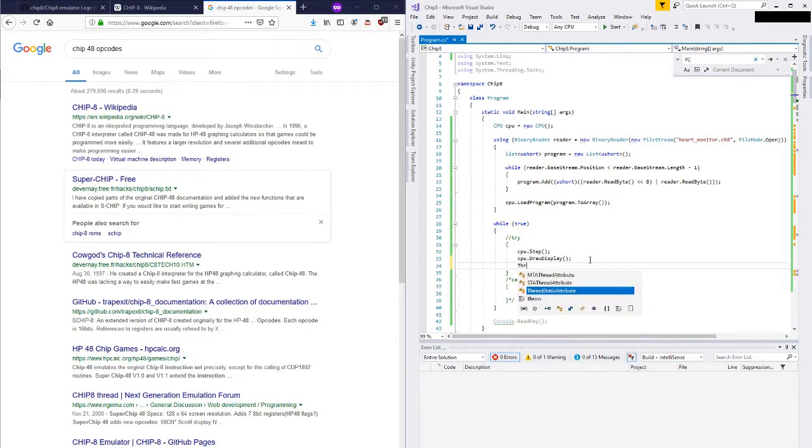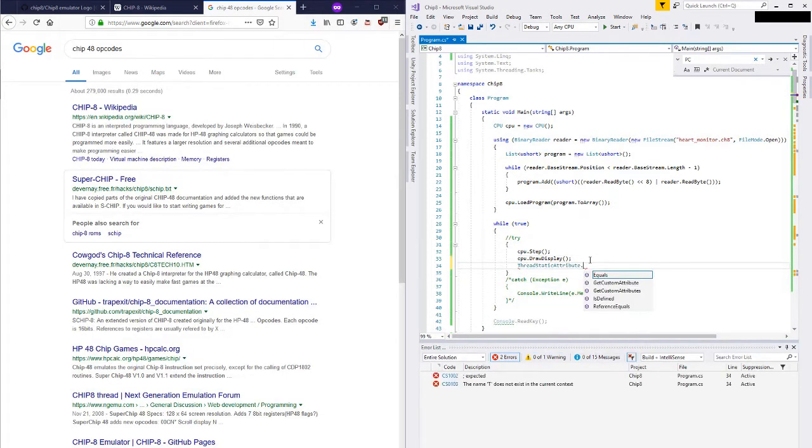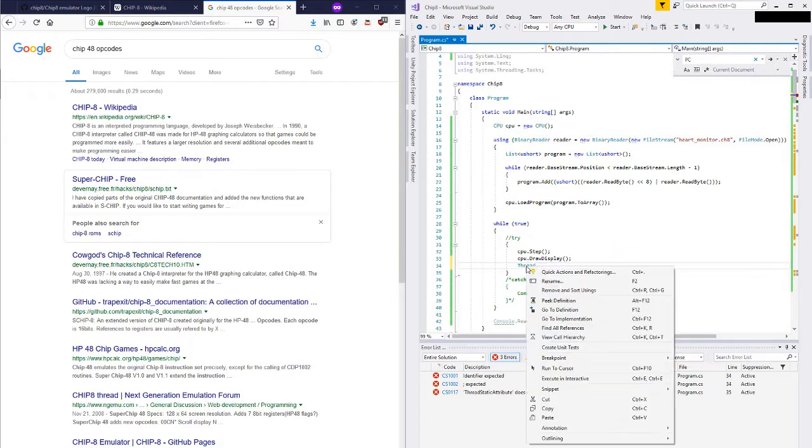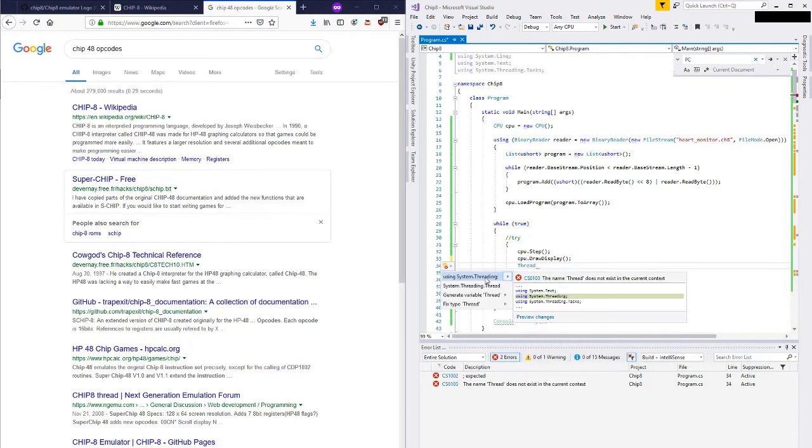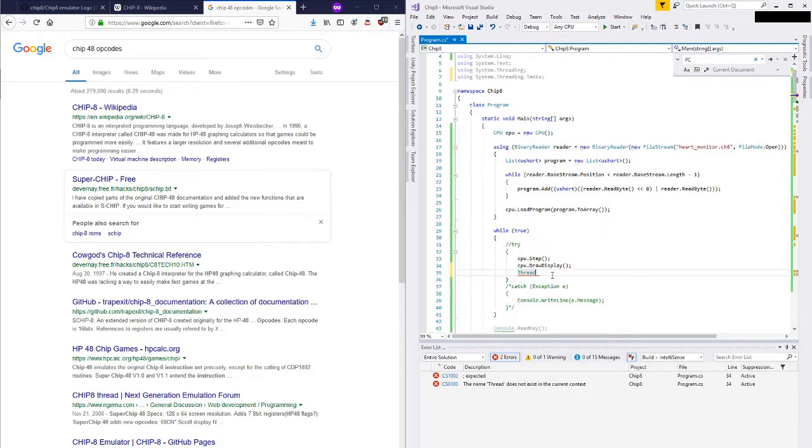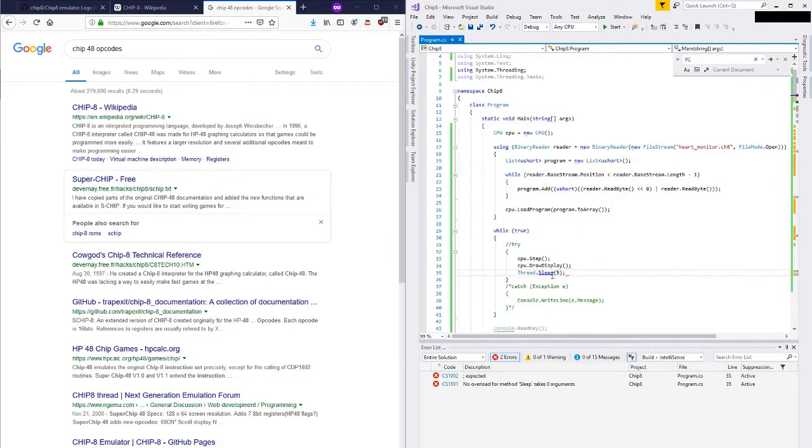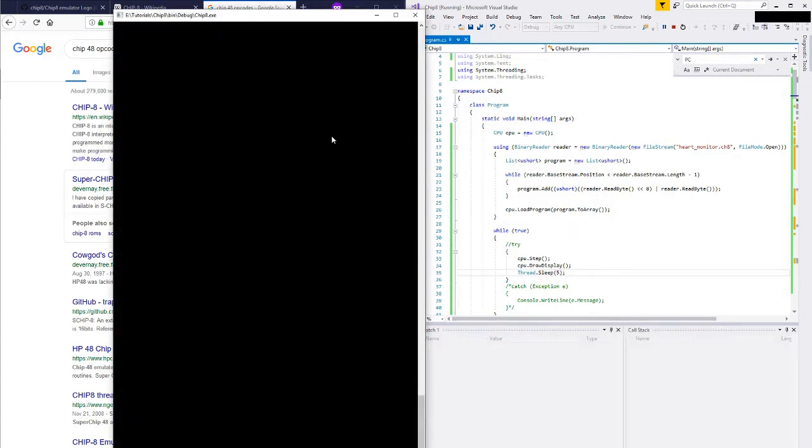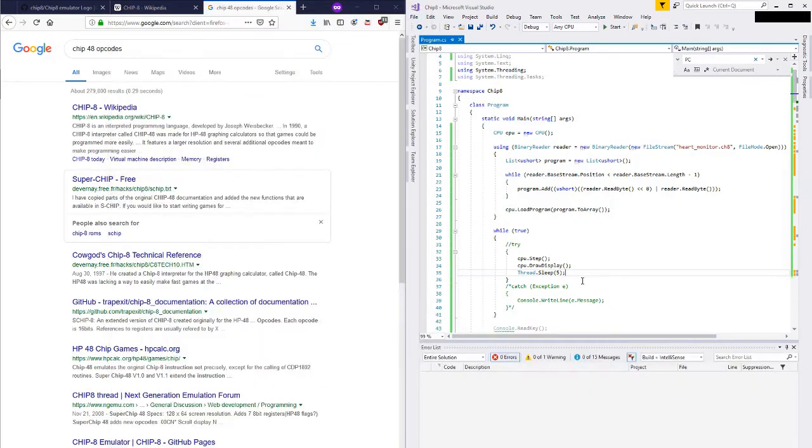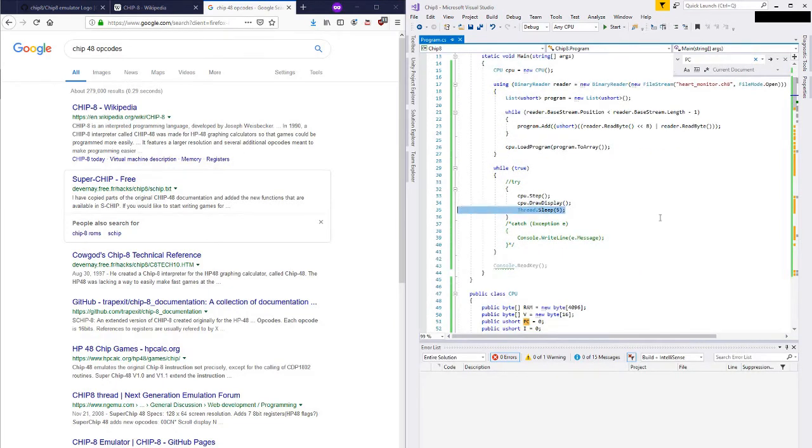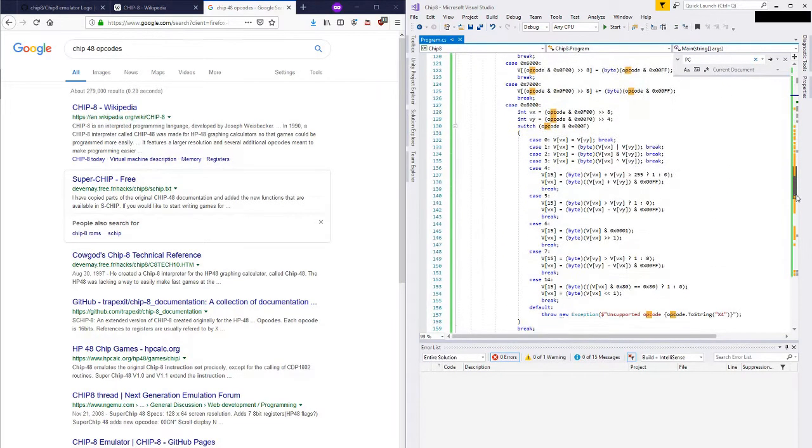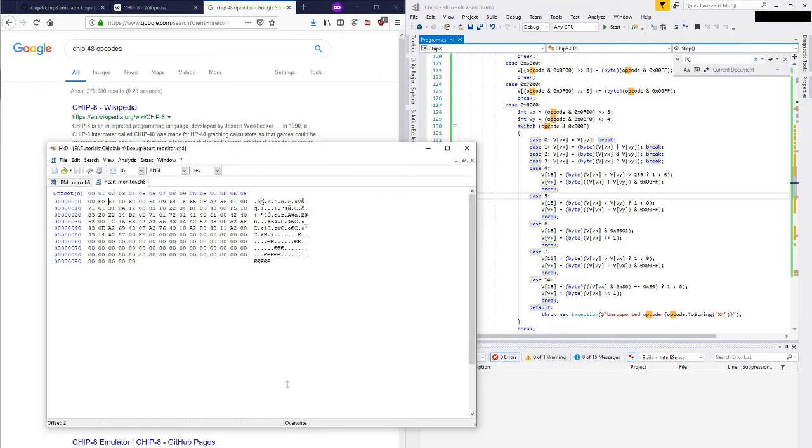One thing I will do here is I'm going to sleep the thread a little bit. Just so that we're not going at a ridiculous speed. So, maybe, I don't know, five milliseconds to start. Okay, that still didn't help. So, I think we need a little bit of debug information or something to see what exactly is going on here. So, how am I going to do that? Let's actually, let's see if we can figure out what this program is supposed to do.